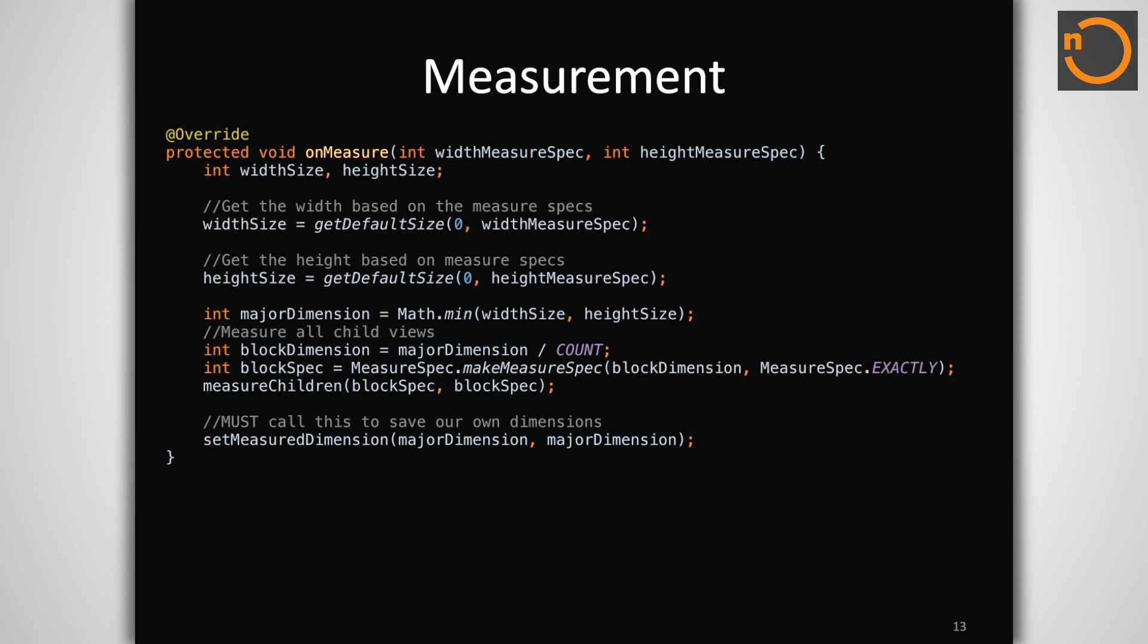Just as with views, view groups are responsible for measuring themselves. For this example, we are computing the size of the view group using the framework's getDefaultSize method, which essentially returns the size provided by the measure spec in all cases except when an exact size requirement is imposed by the parent. View group has one more job during measurement, though.